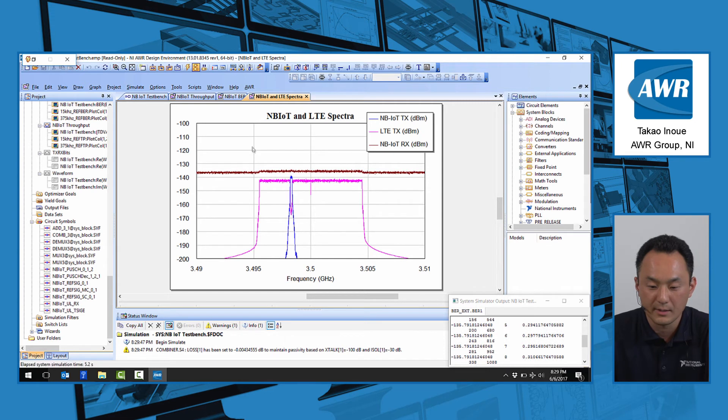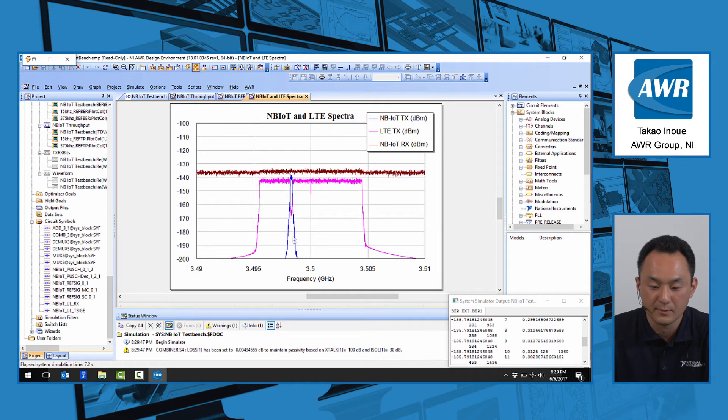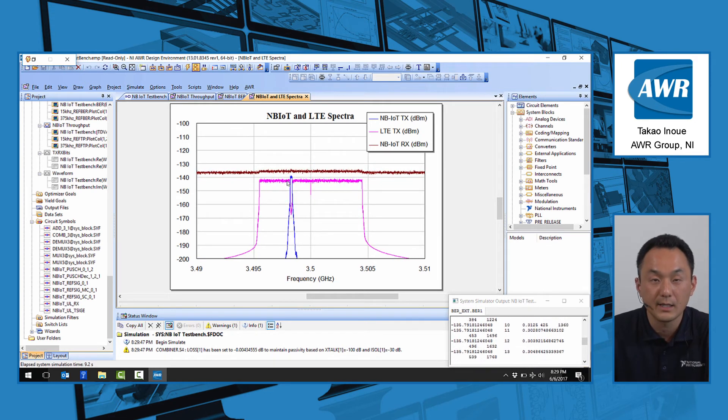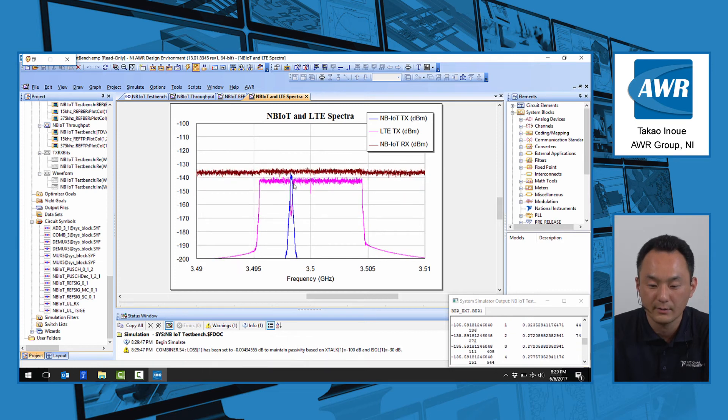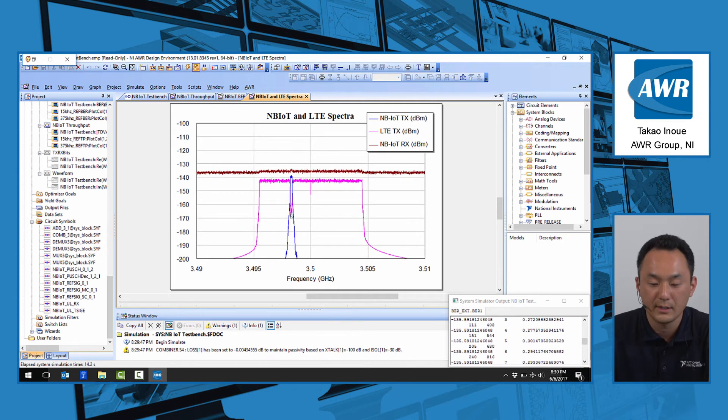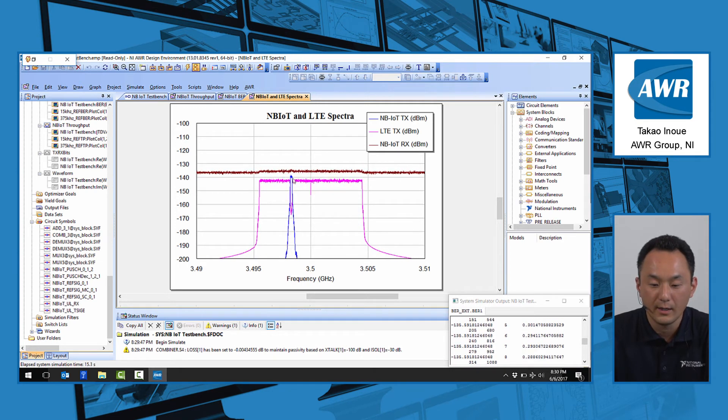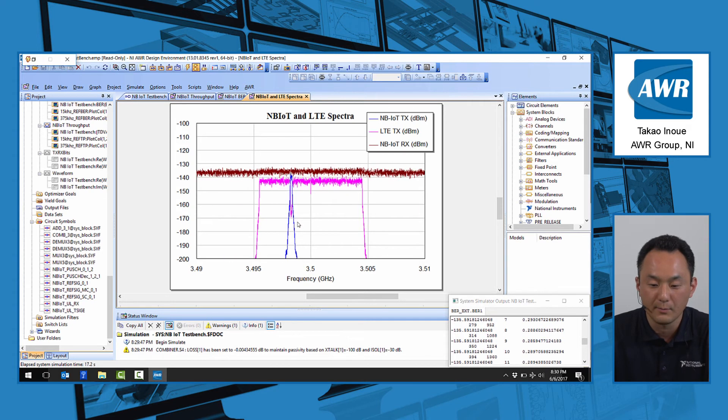And this shows you the spectrum of both the LTE signal with the resource block number 15 nulled out, and the NB-IoT operating at the resource block number 15.